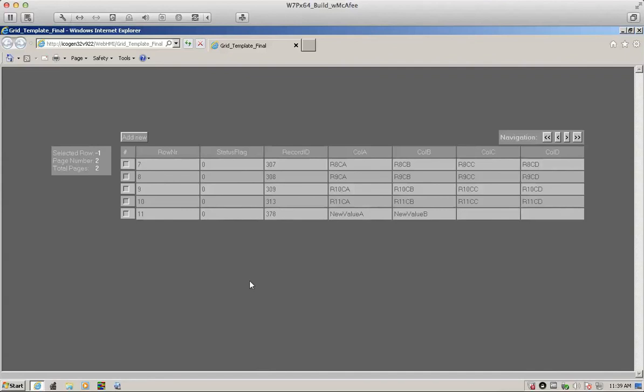Again, it's a pseudo grid with full functionalities including update, insert, delete, etc., which is implemented using Iconics GraphWorks non-VBA design. Thank you for your attention.